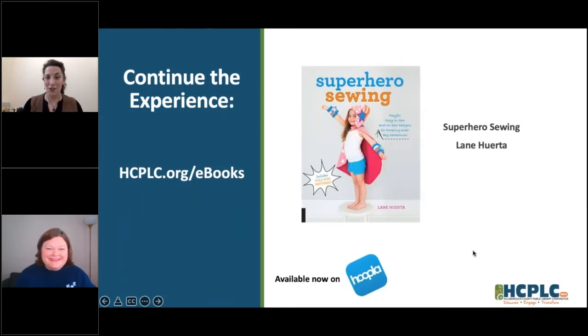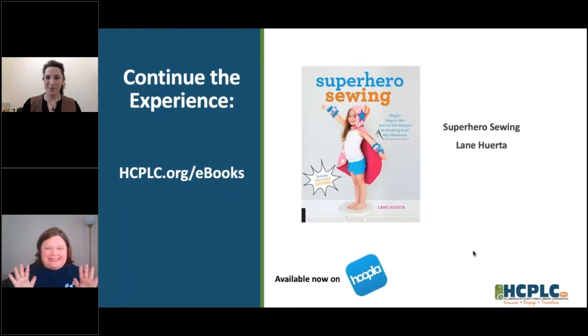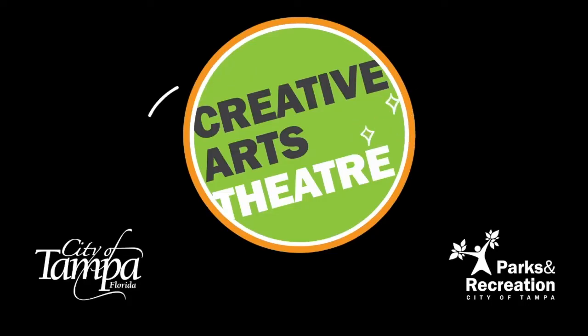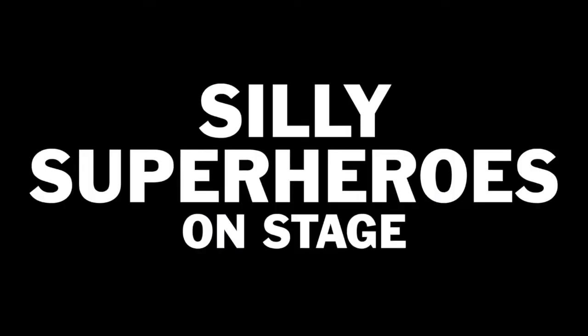We are going to get started here in just a moment. Miss Jess, take it away. Now it's time to share our latest Theatre at Home activity: Silly Superheroes on Stage. Hi, my name is Jess from Creative Arts Theatre, the City of Tampa's professional theatre company for young audiences. Today we're going to create our very own superheroes and bring them to life with some theatre games.